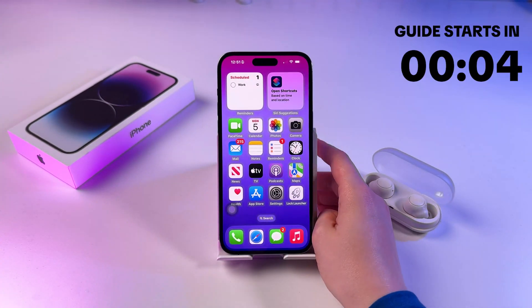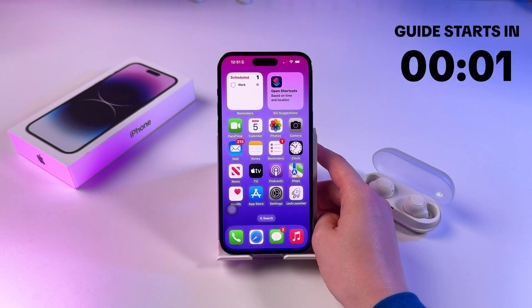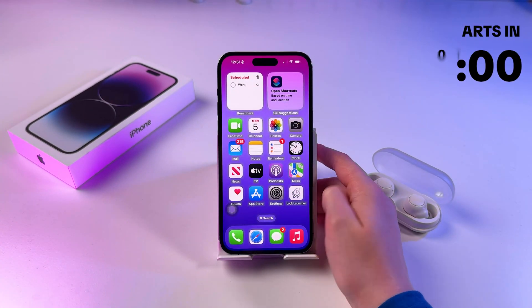Hi, I want to show you how to clear the cache of apps on iPhone.